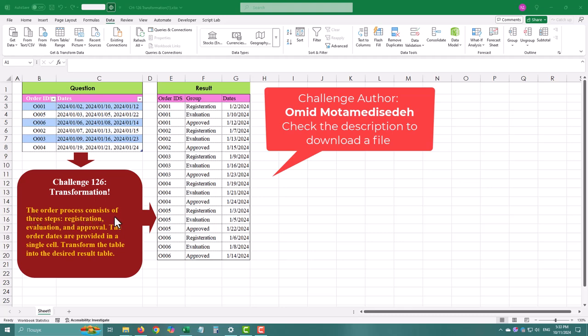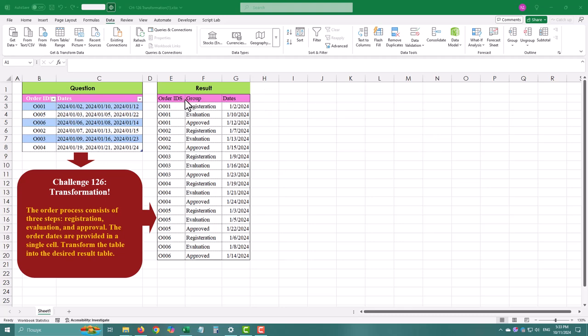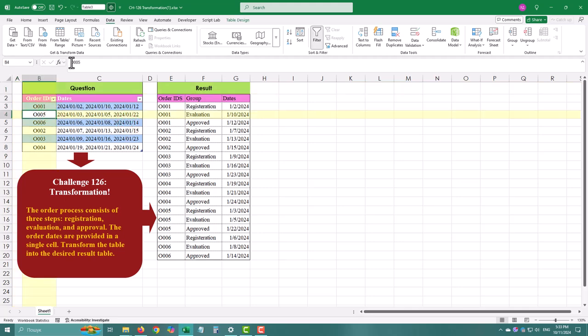In today's challenge, we have a table where each row contains an order ID, and the order's important dates like registration, evaluation, and approval are all combined in one cell, separated by commas.